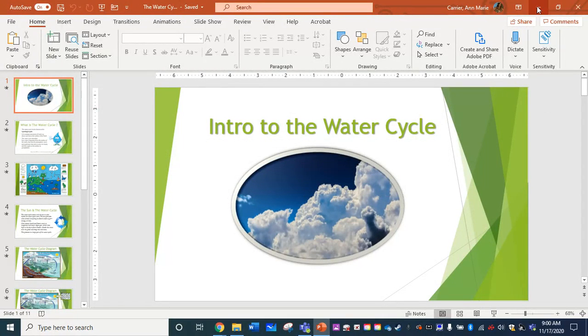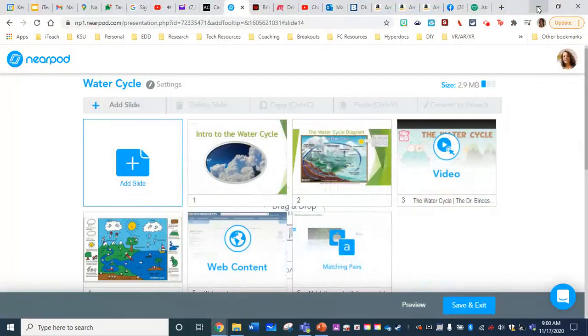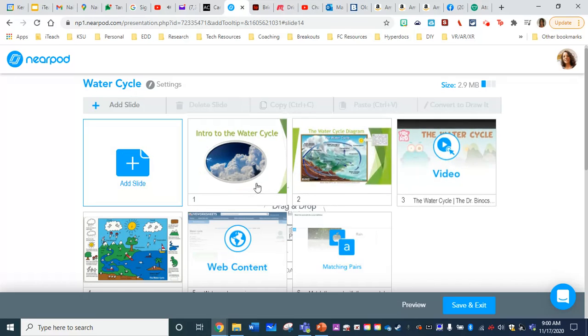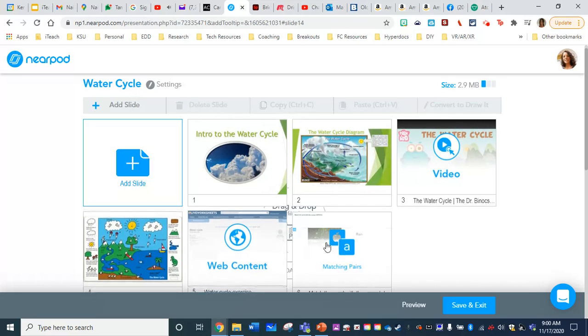So now I'm ready to go and ready to pull that back into Nearpod. Here is my lesson that I have going on the water cycle inside Nearpod. I am in edit mode. So you can see the individual slides I already have here.